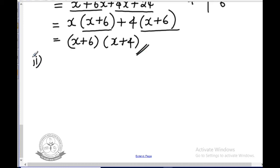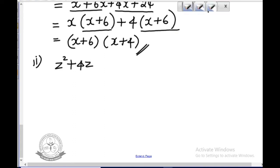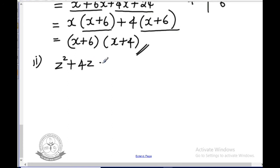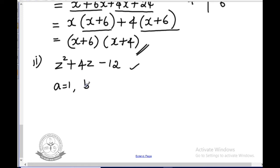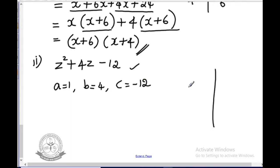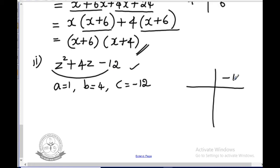The second subdivision is z² plus 4z minus 12. First check it is in the form ax² plus bx plus c. Here a is 1, b is 4, and c is minus 12. Do not worry about the variable — any variable can be used. The product is 1 times minus 12, which is minus 12. The sum is positive 4.